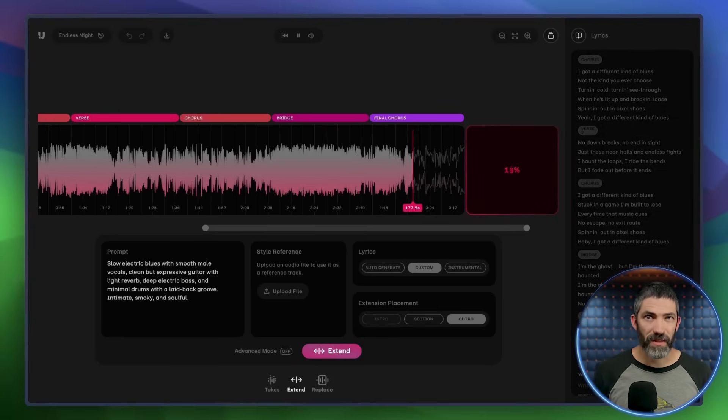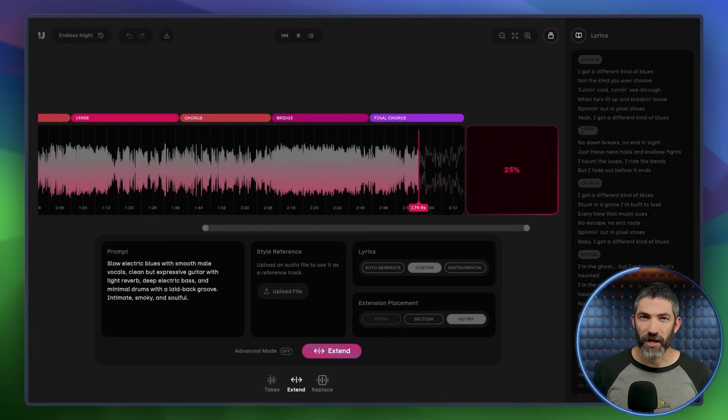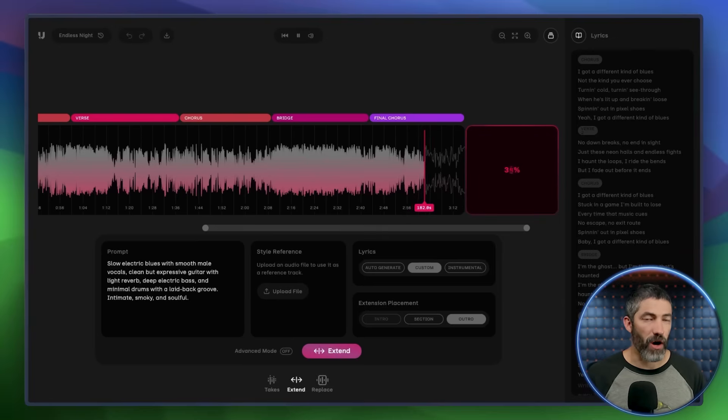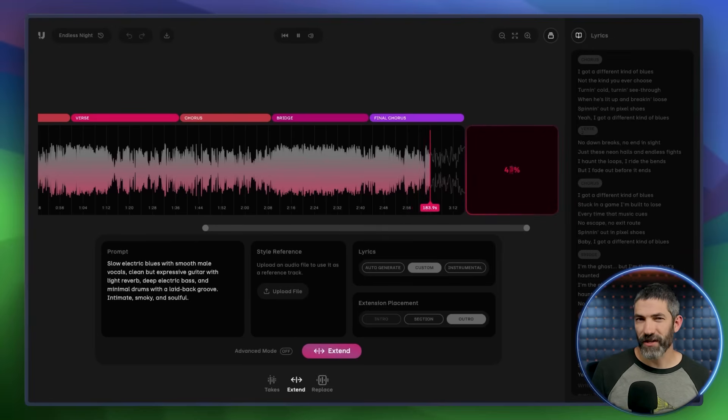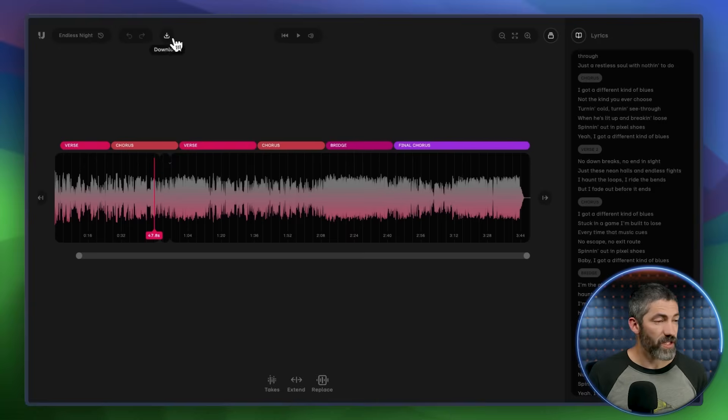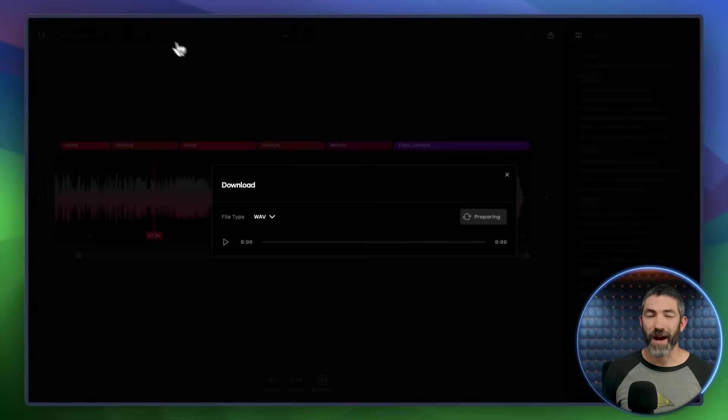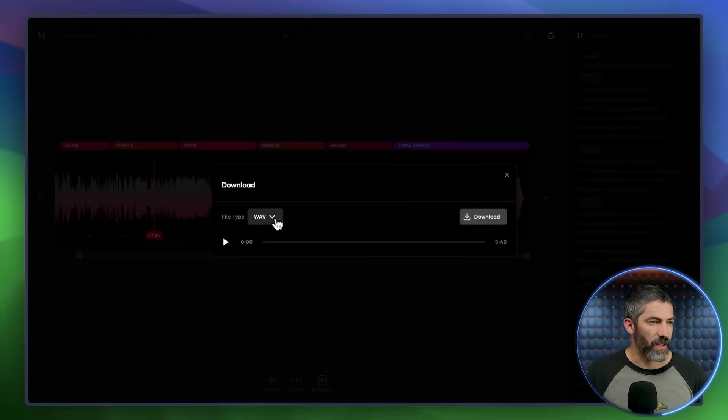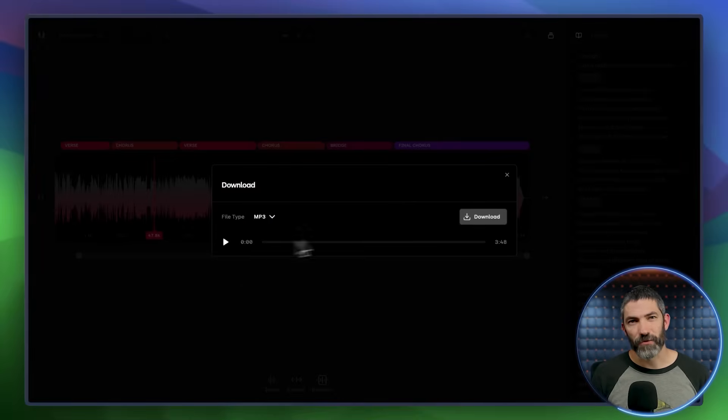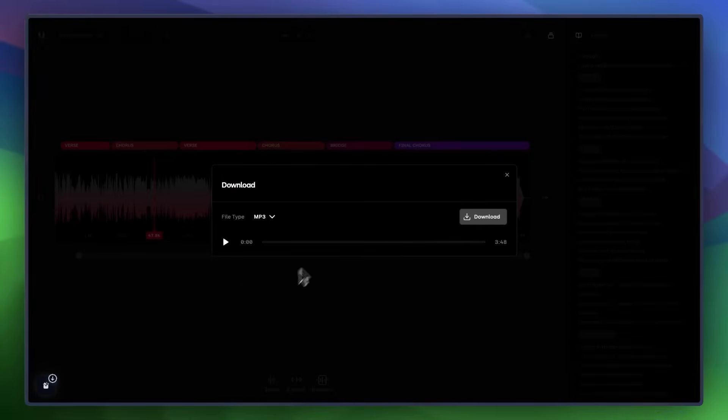Overall, this method gives me way more control. I can shape each section exactly how I want before moving on and make sure everything fits together as I build. It's harder to go back and fix something like a chorus after the full song is generated, especially if that chorus appears multiple times. Once the full track is done, I can download it. Again, I'll drop a link to the full song down in the comments if you want to hear it start to finish.